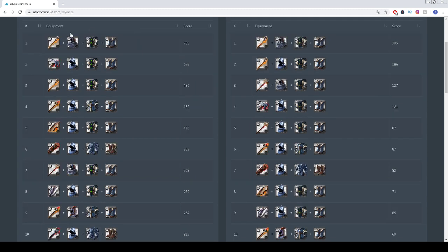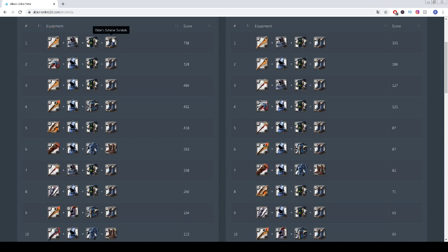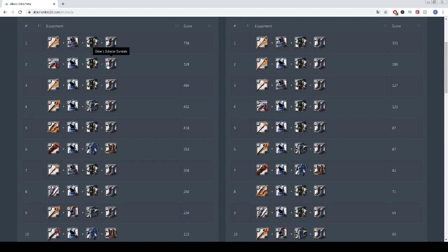Let's begin. The number one spot is Elder's Fallen Staff, Mercenary Hood, Cleric Robe, and Scholar Sandals. The second spot is taken by Siege Ballista, Knight Helmet, Cleric Robe, Scholar Sandals.